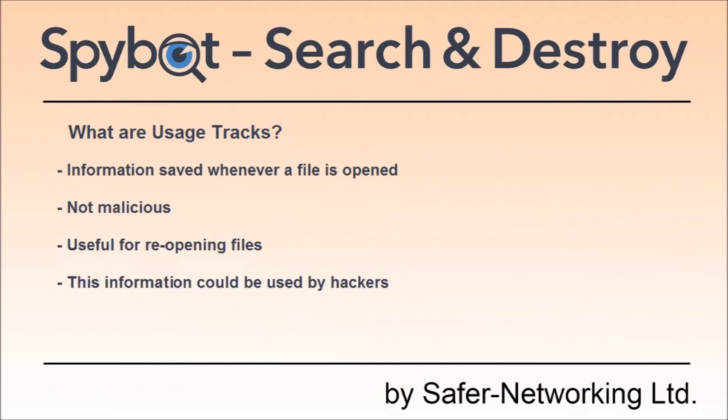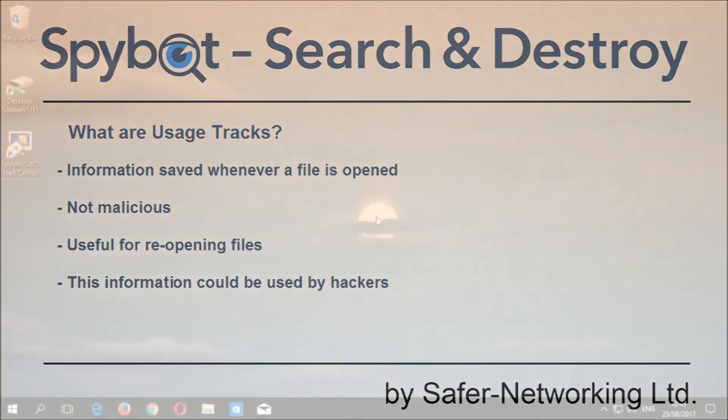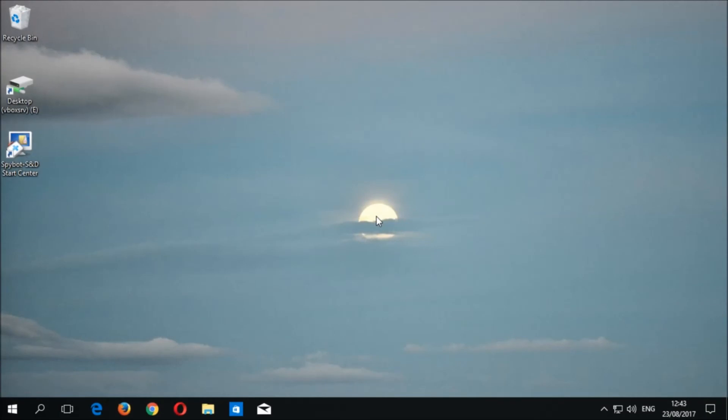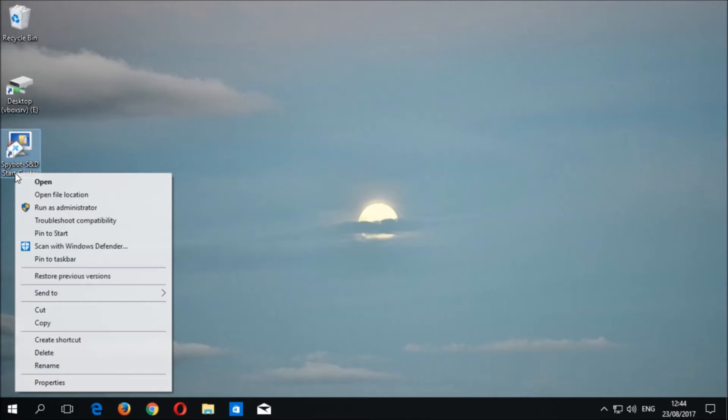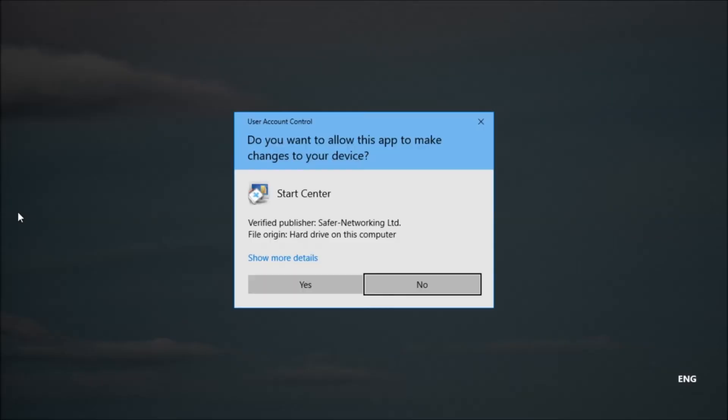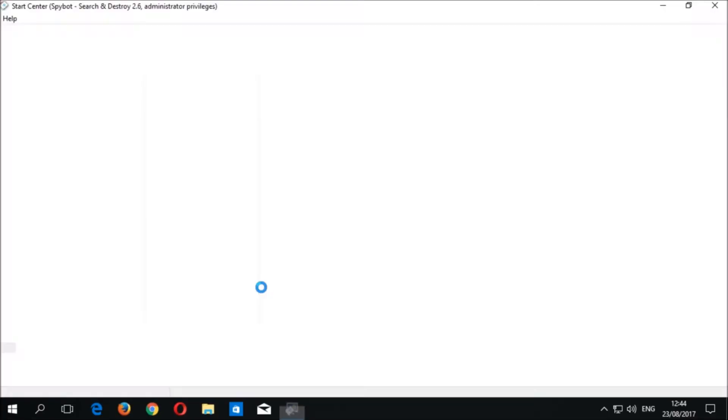This scan will detect things like cookies, cache, browser history, as well as usage tracks. Let's go ahead and open up the Spybot Start Center by right-clicking on the Spybot Start Center desktop icon, then choosing Run as Administrator to launch Spybot with administrator privileges. Select Yes when prompted by the User Account Control, then wait for the Start Center to load.